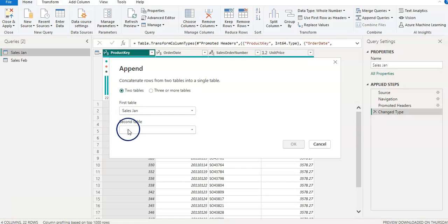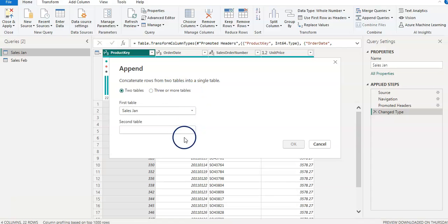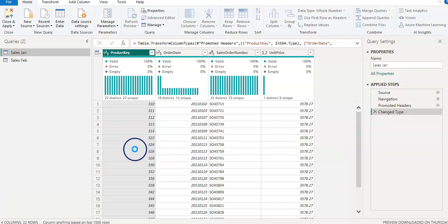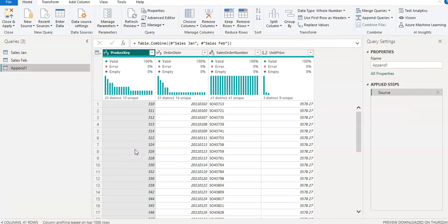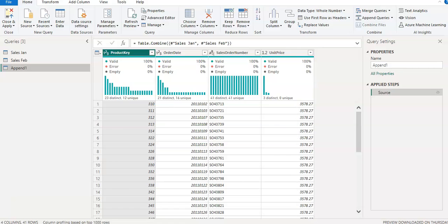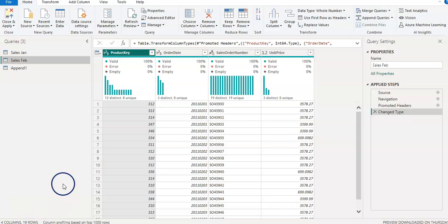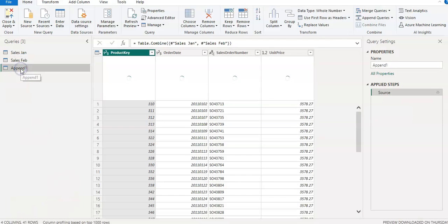In the Append window, if you have two tables the default setting is fine, but if you have more than two tables you can select three or more tables. I'm going to select the second table — February — to append with January. Now we have an appended data file with four columns and 41 rows. We know January had 22 rows and February had 19 rows, so 22 plus 19 equals 41 rows in the appended table.